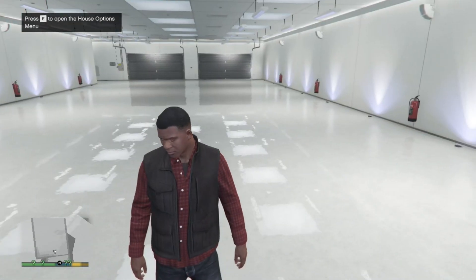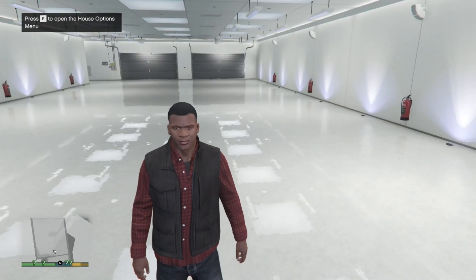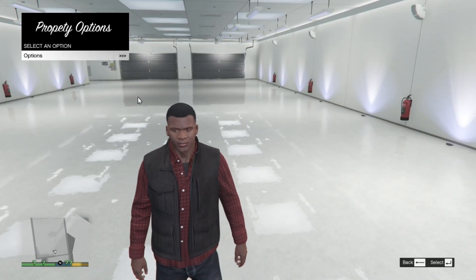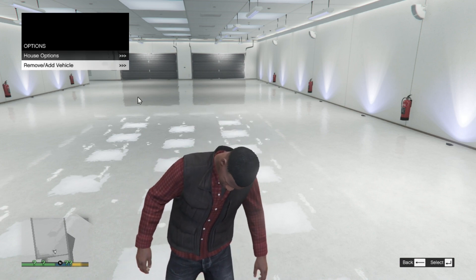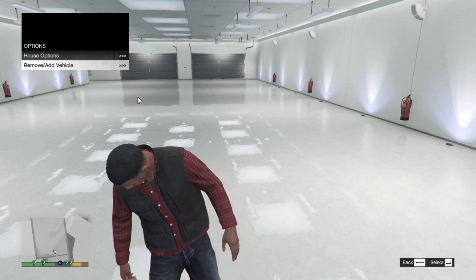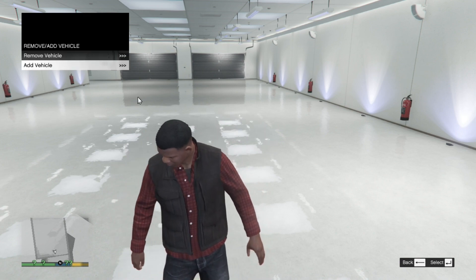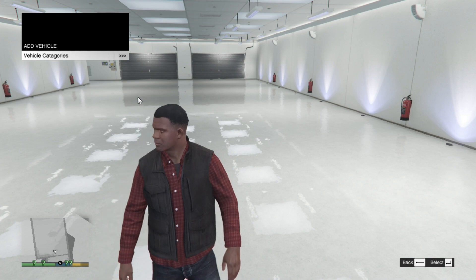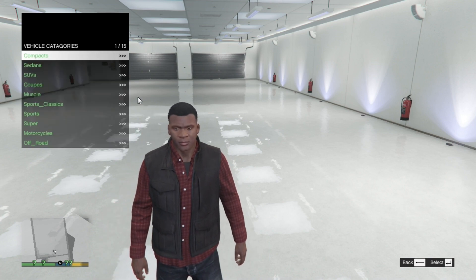Now with this menu over here you can press E again. Go to options. Then go to remove and add vehicle and go to add a vehicle. And now you can add whatever vehicle you want.